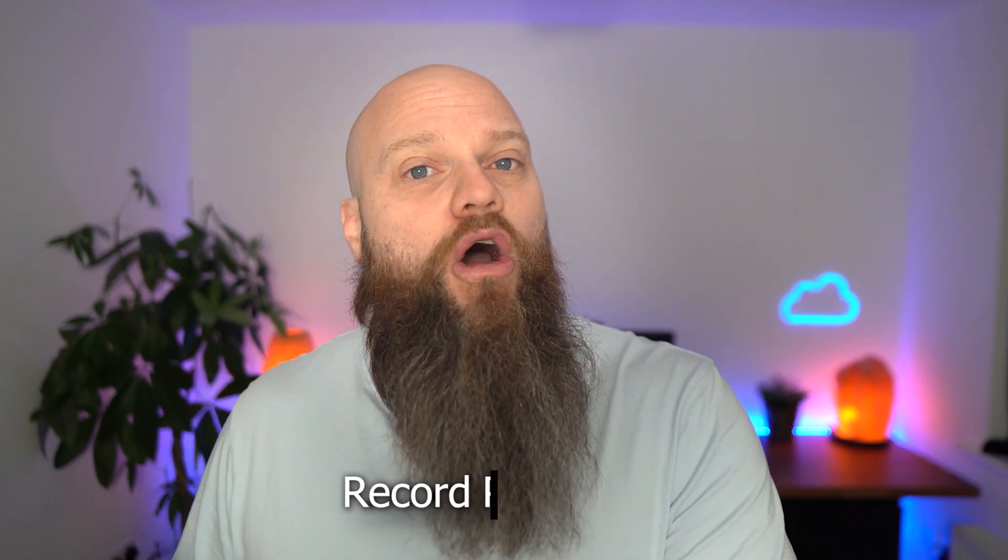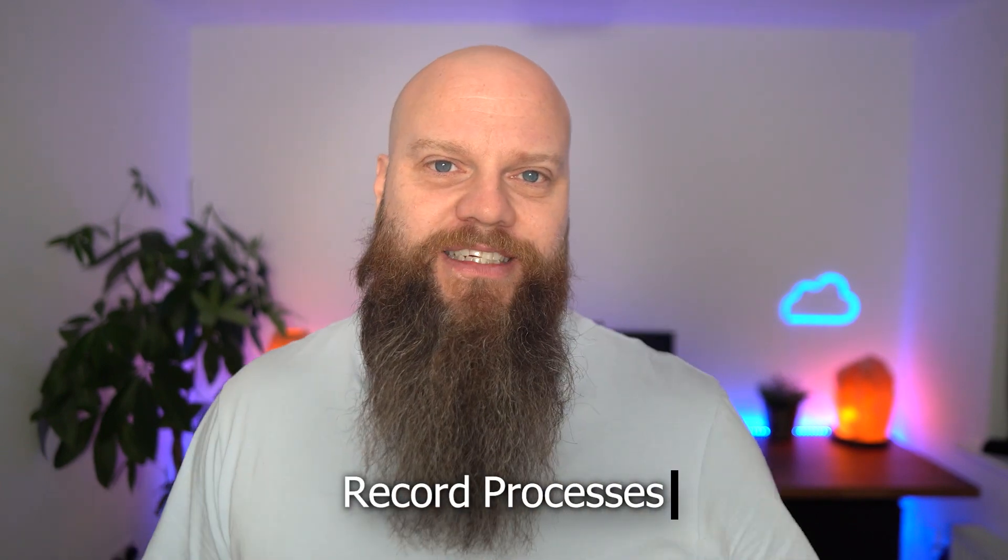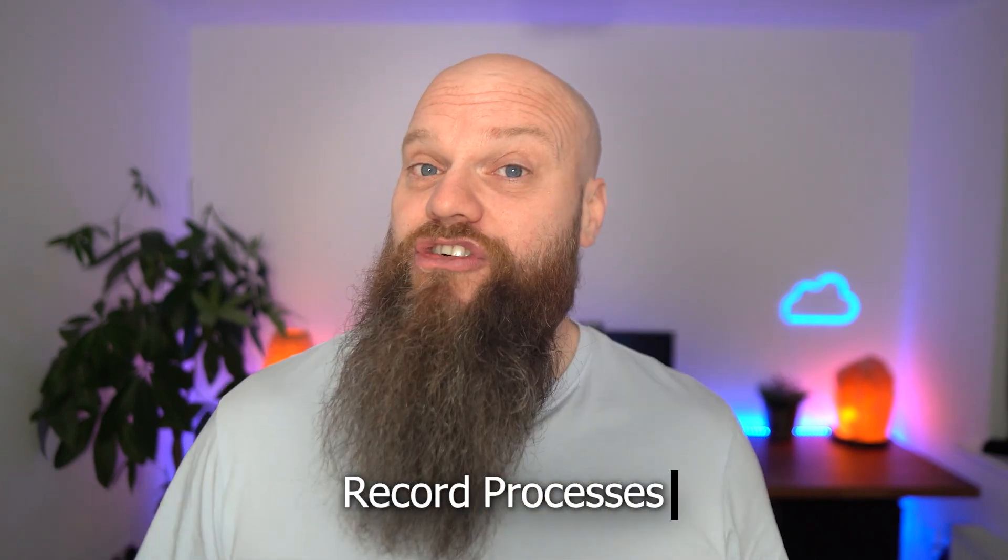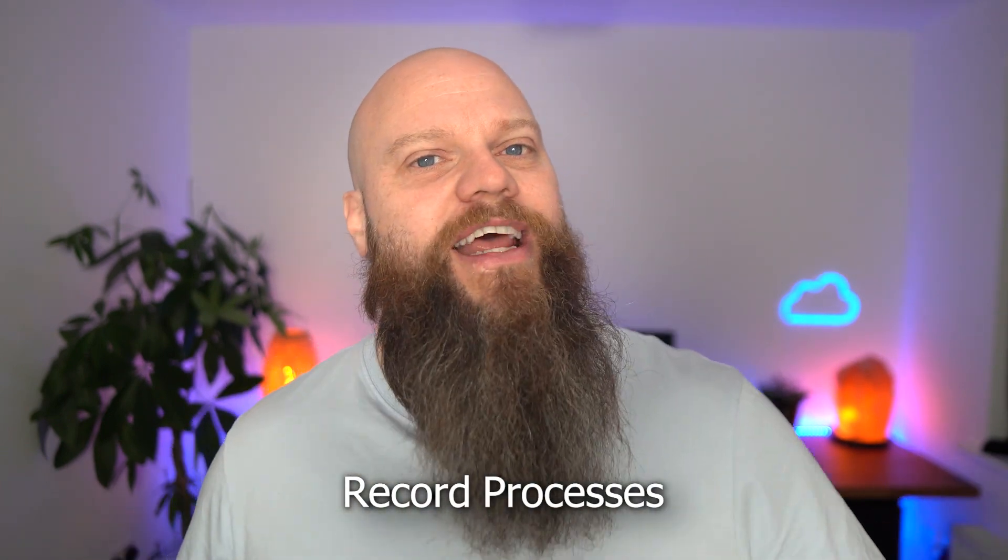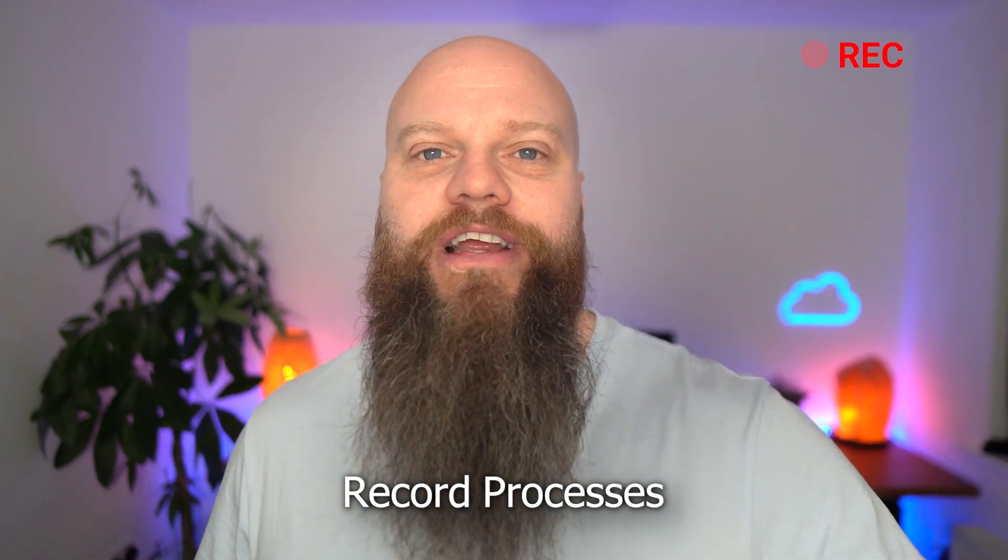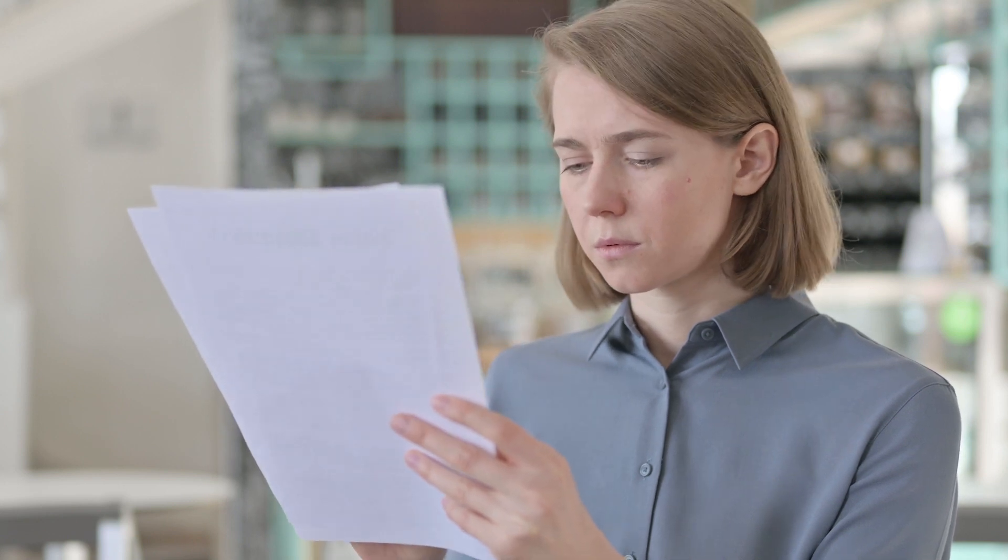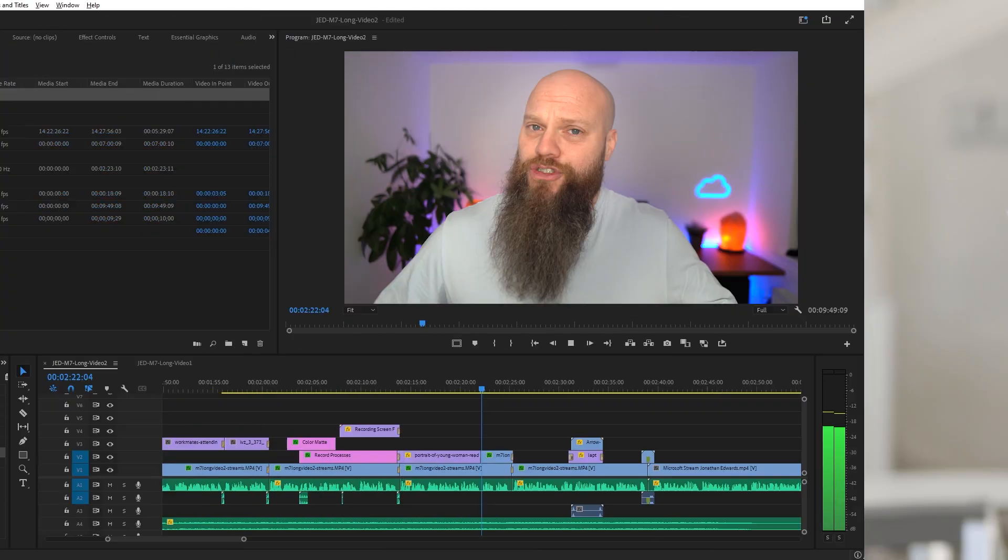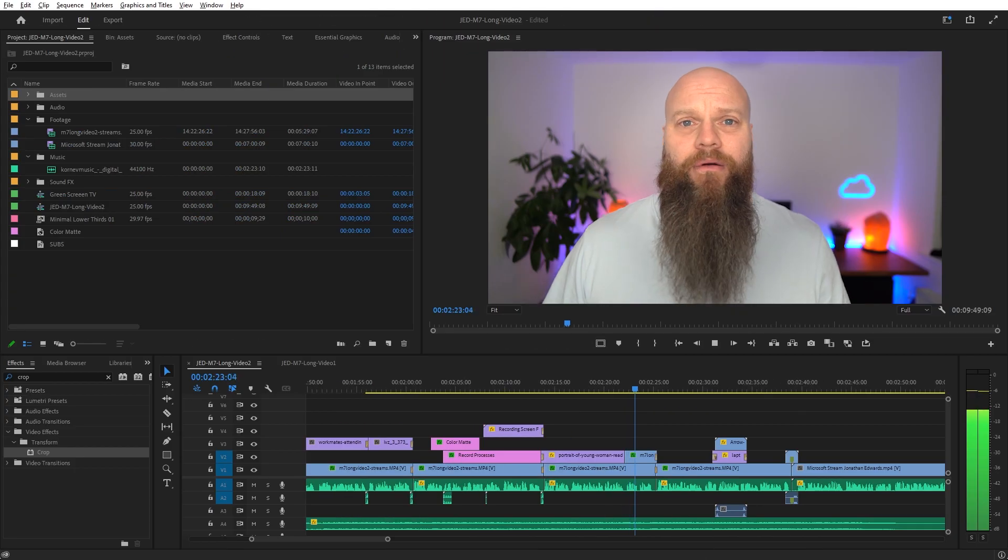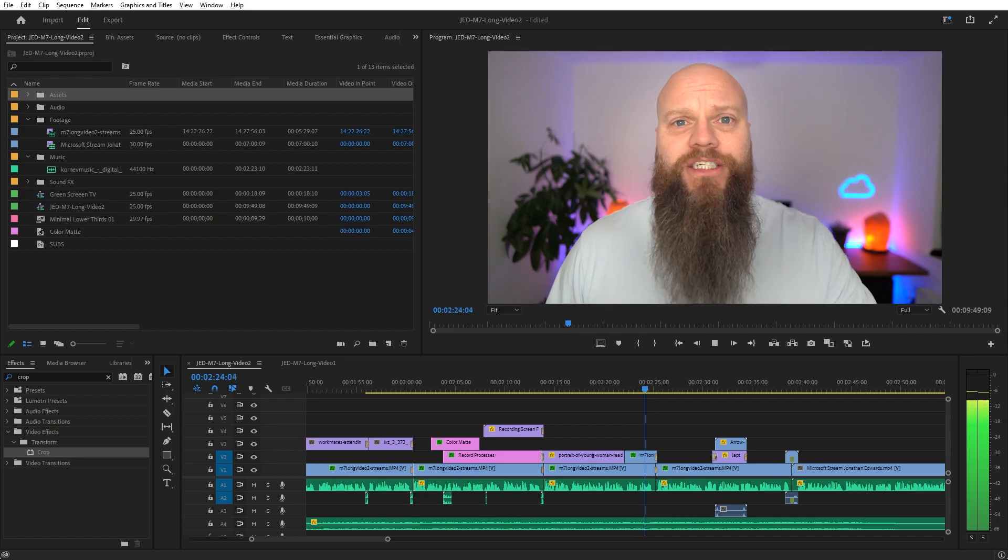Also in our business, we use Microsoft Stream to record processes because Stream has a really good screen recording function. So what we do is we go through a process and we record it. Lots of people like to learn this way rather than reading pages and pages of documentation on how to do common processes. Just create a video and pop it into Stream.